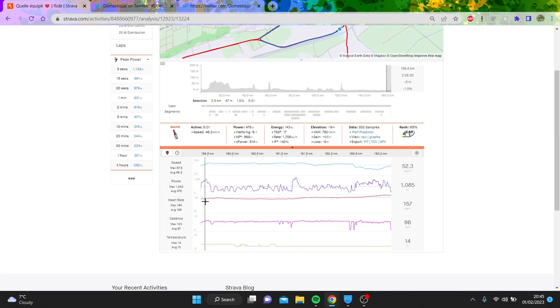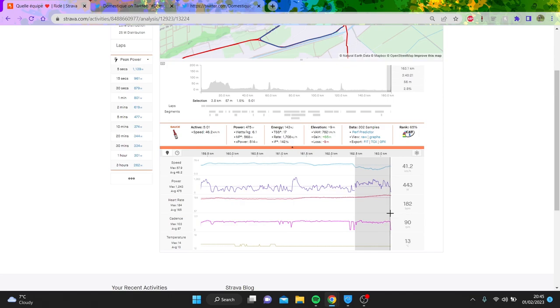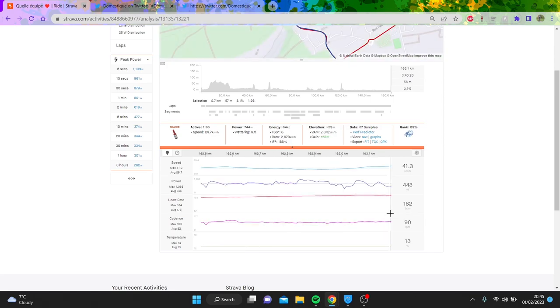But this man already won in the GP Comunitat Valenciana a couple weeks ago in a bunch sprint, won a lot last year, but the question is, you know, is he a sprinter, is he a classics man? Well, we're going to go find out. A minute and a half, nine and a half watts per kilo is strong.